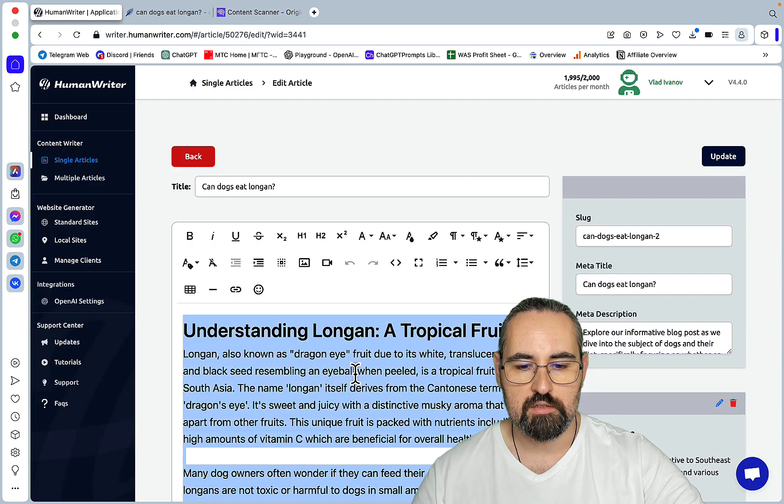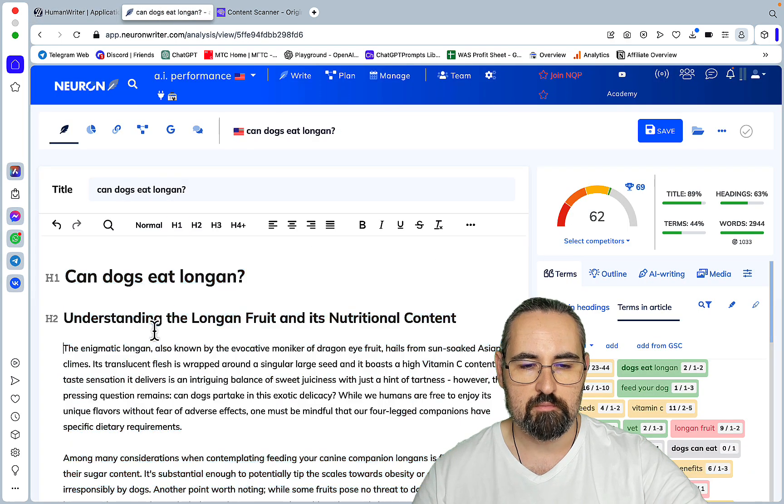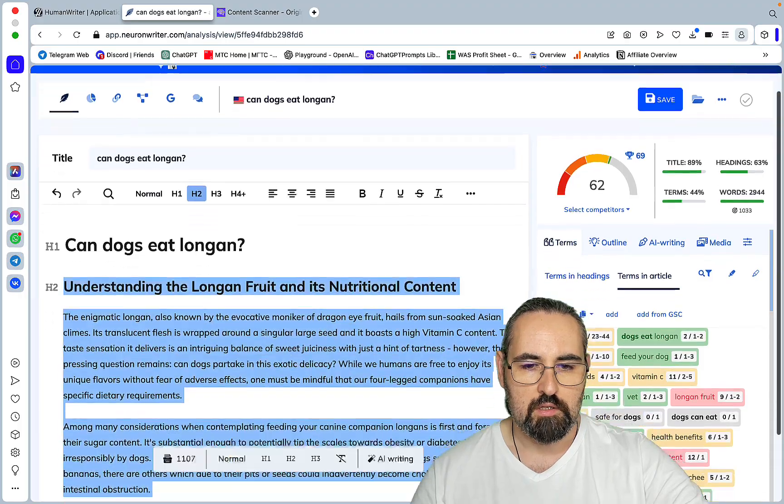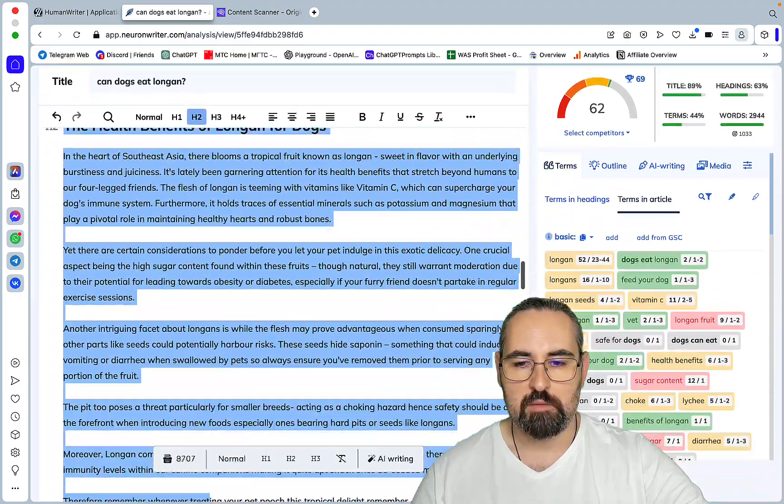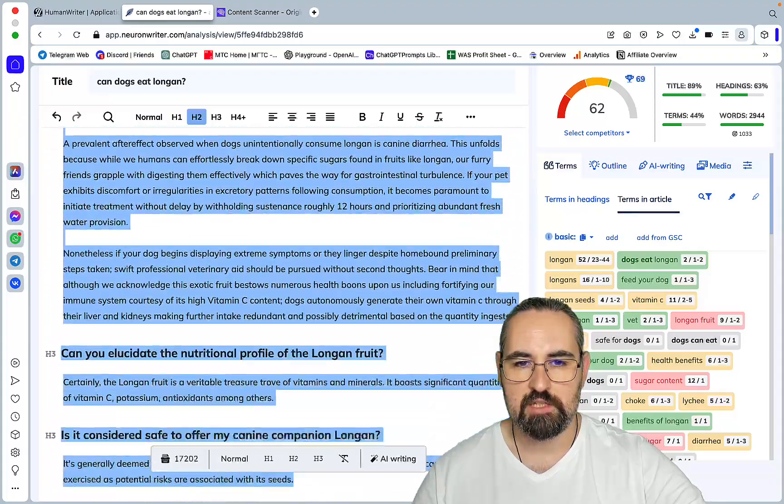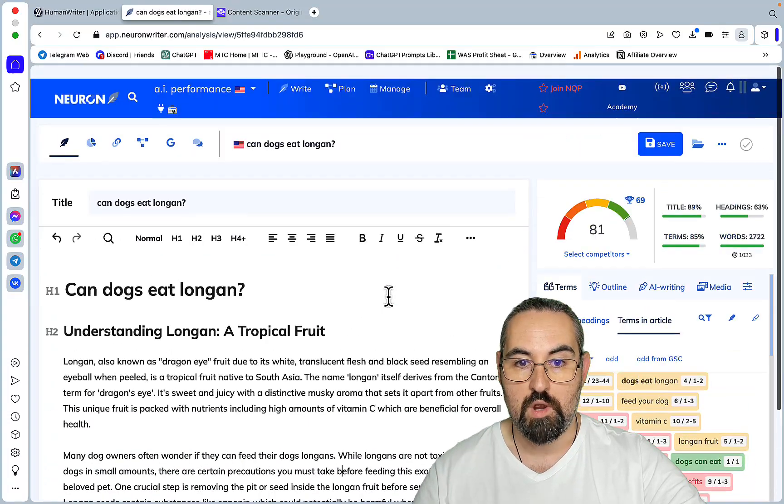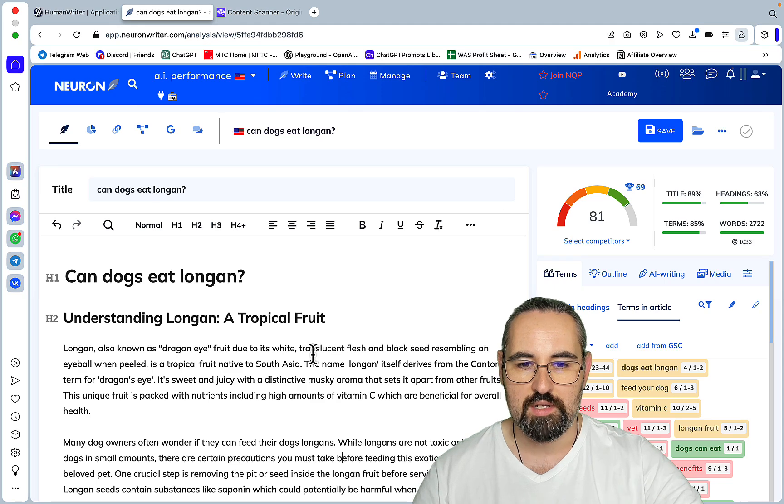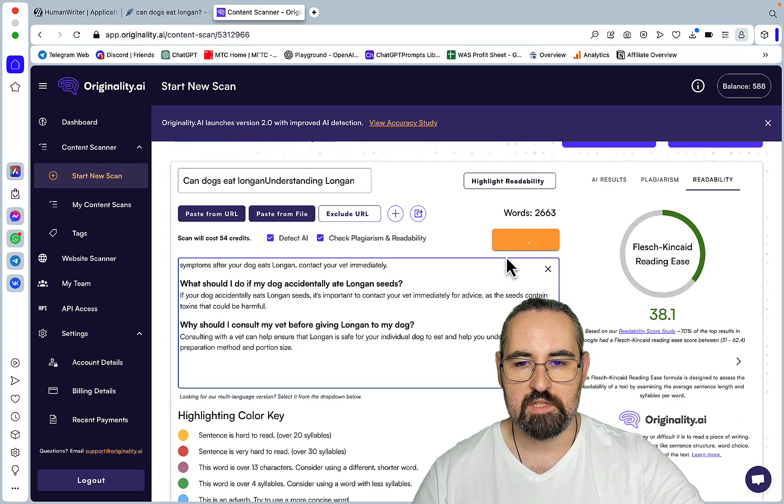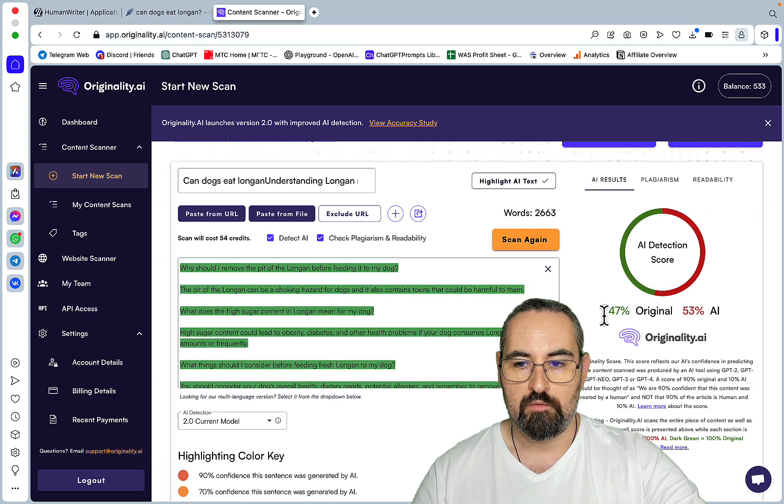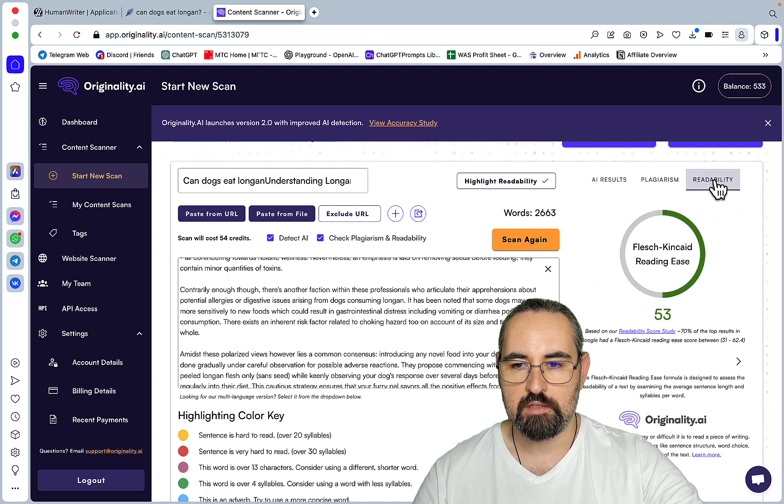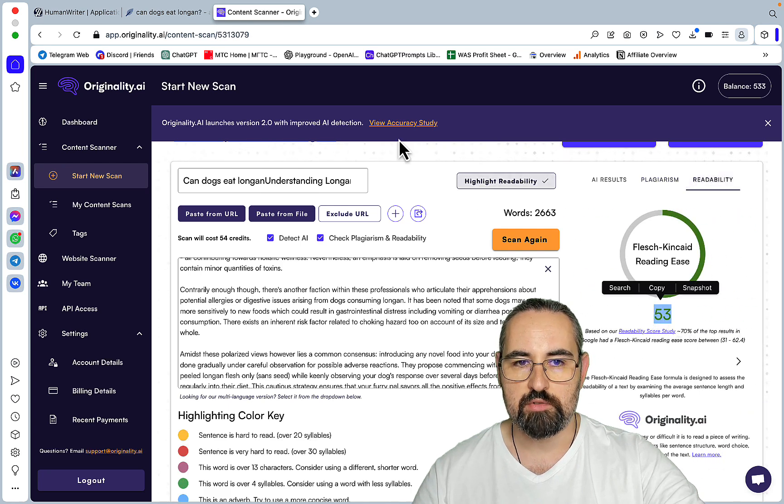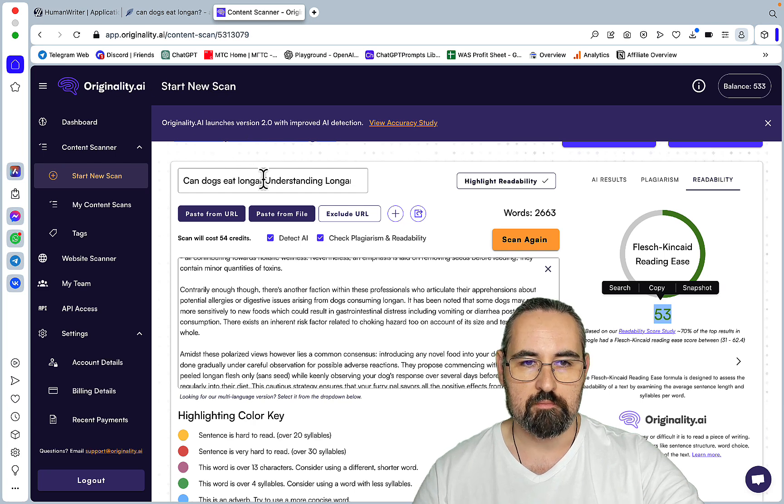Now for the third article, I actually used an outline, a custom outline. So I still did use the SEO keywords, but I applied a custom outline which I took from GLC Writer. Let's see if this improves our score. Wow. Oh my god. So it jumped to 81. Let's see if this still passes AI detection. 47 original. Two plagiarized. And 53 readability. So a much better readability. Nice. Maybe this is because of the custom outline.